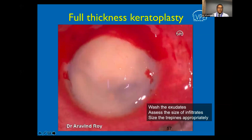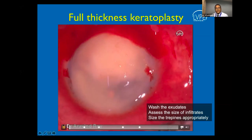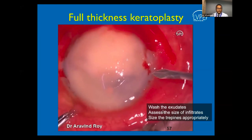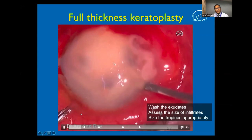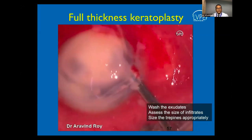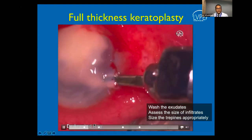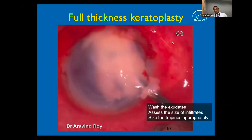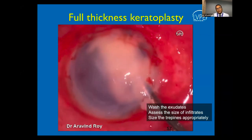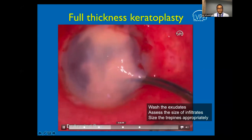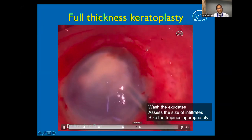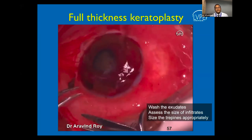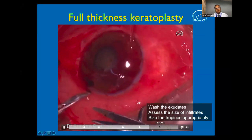Sometimes there is a total corneal infiltrate. It is important to wash the exudates and assess the extent of infiltration. A controlled entry is made into the chamber, all exudates are gently washed from the anterior chamber, and as the wash is completed, we realize the infiltrate is not total but within the cornea itself, helping to size the donor and host trephine accordingly. After irrigating the field and performing peripheral iridectomies, the donor button is sutured into the host.